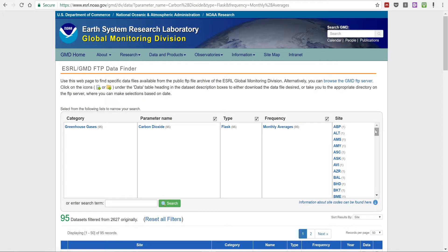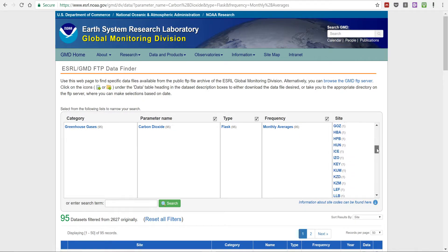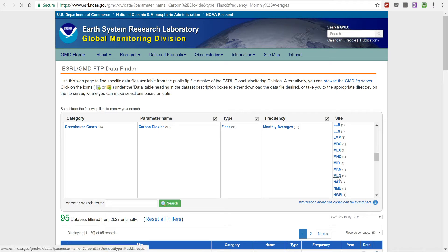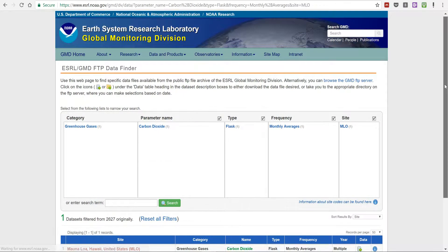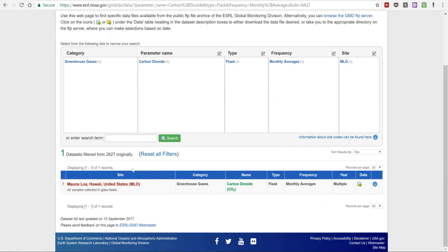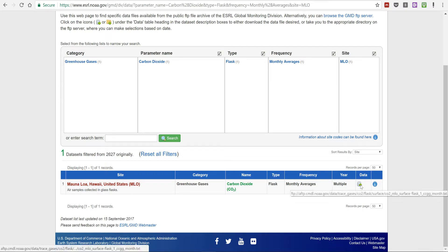Then I'm going to scroll down here until I find Mauna Loa. Mauna Loa is a measurement site in Hawaii. I'm going to click here to open up the data.